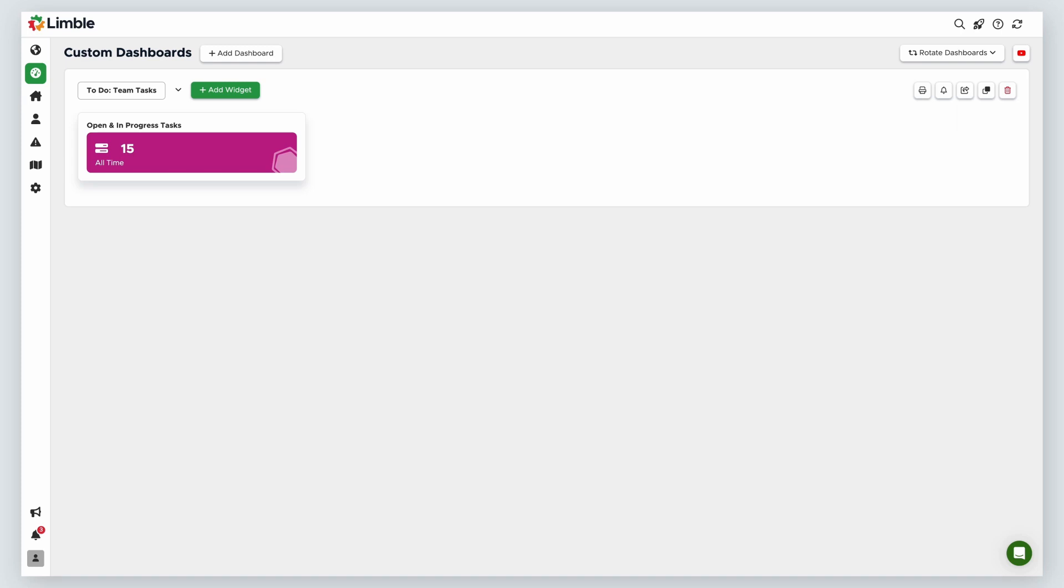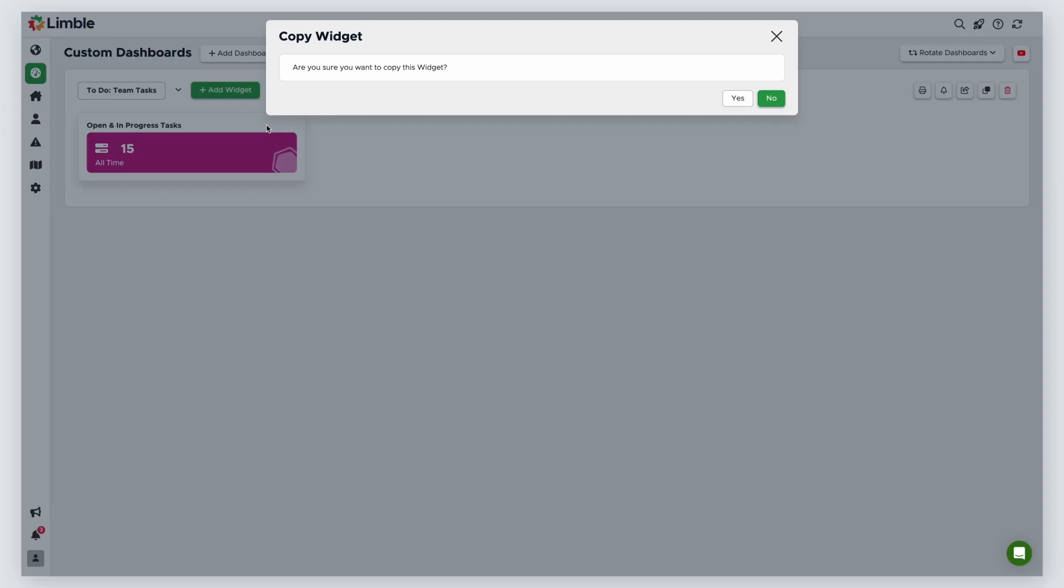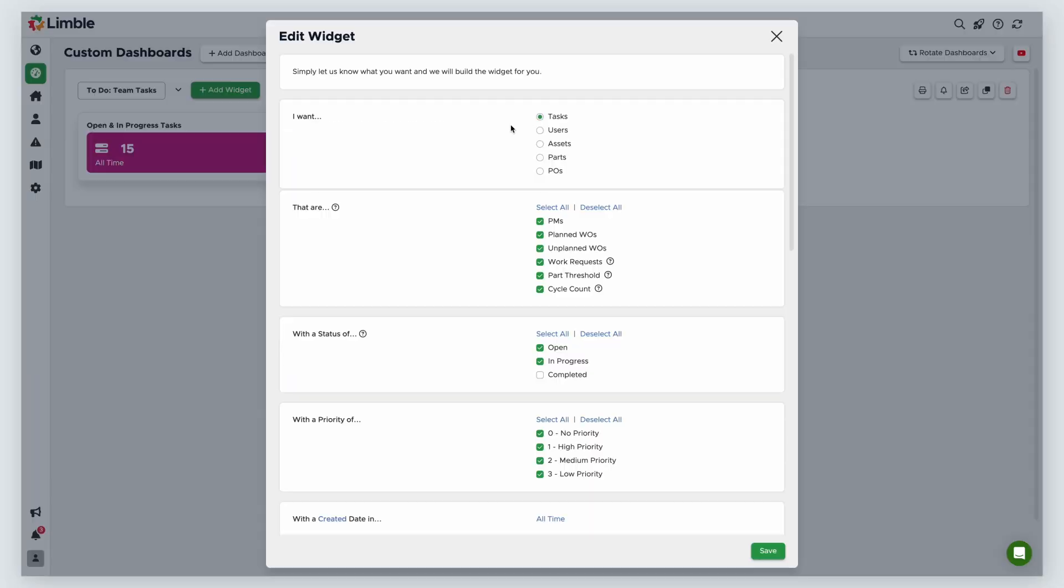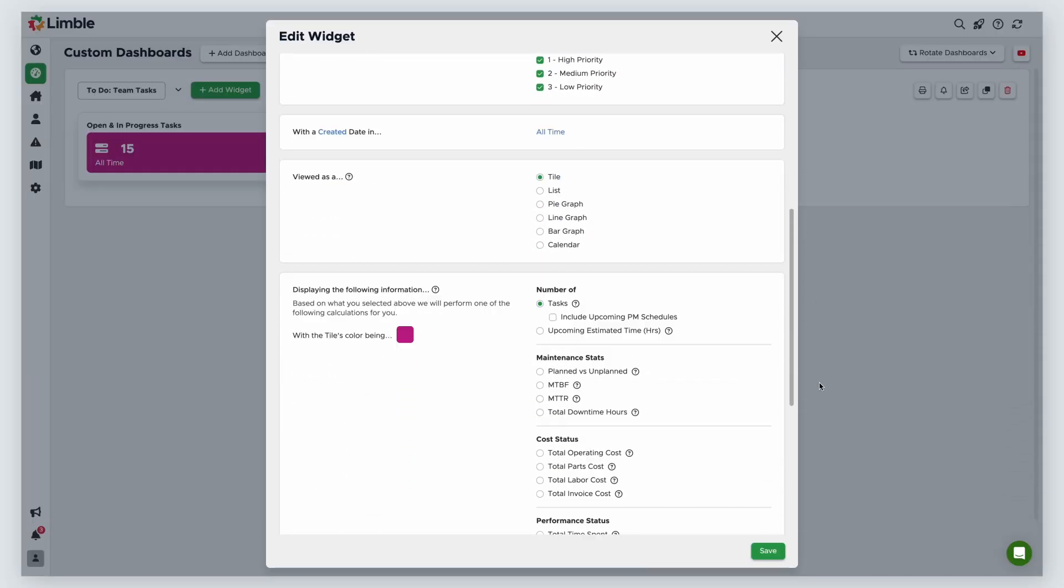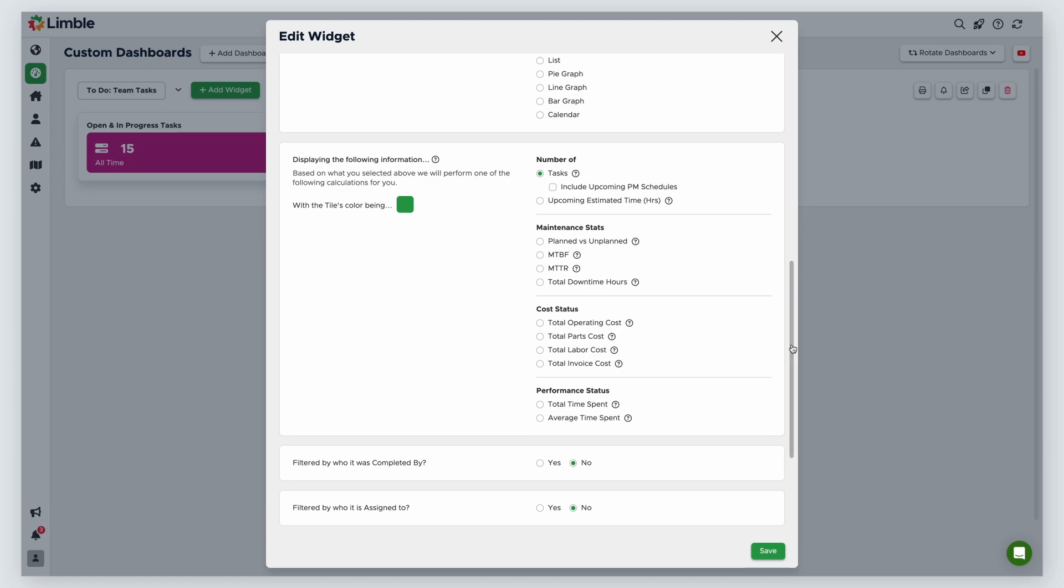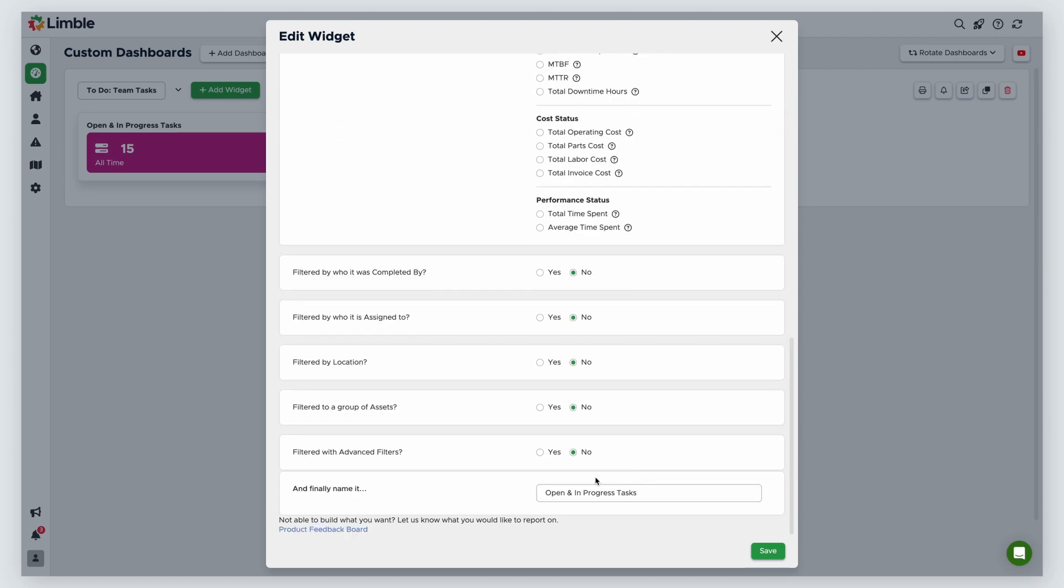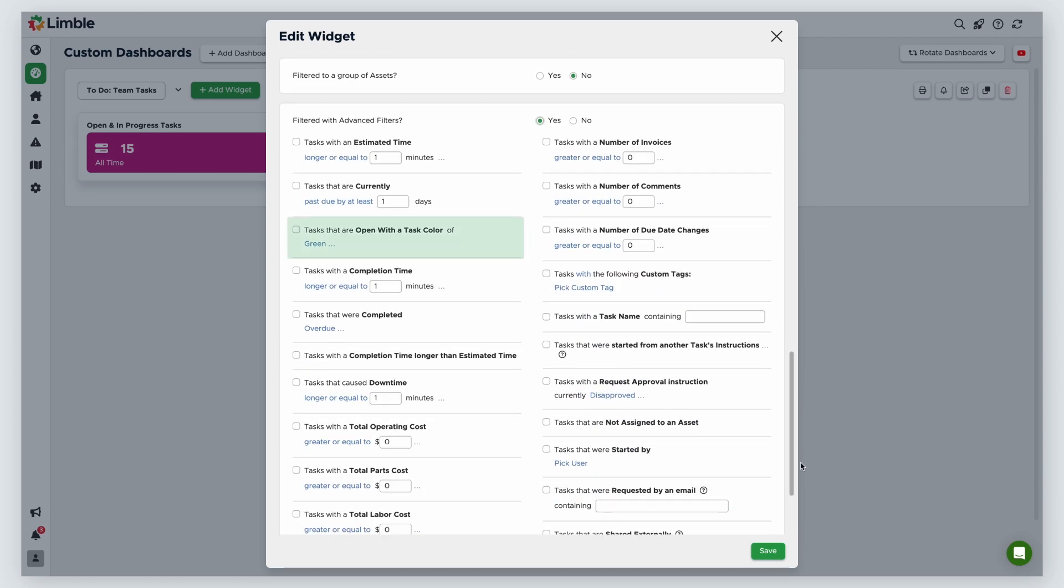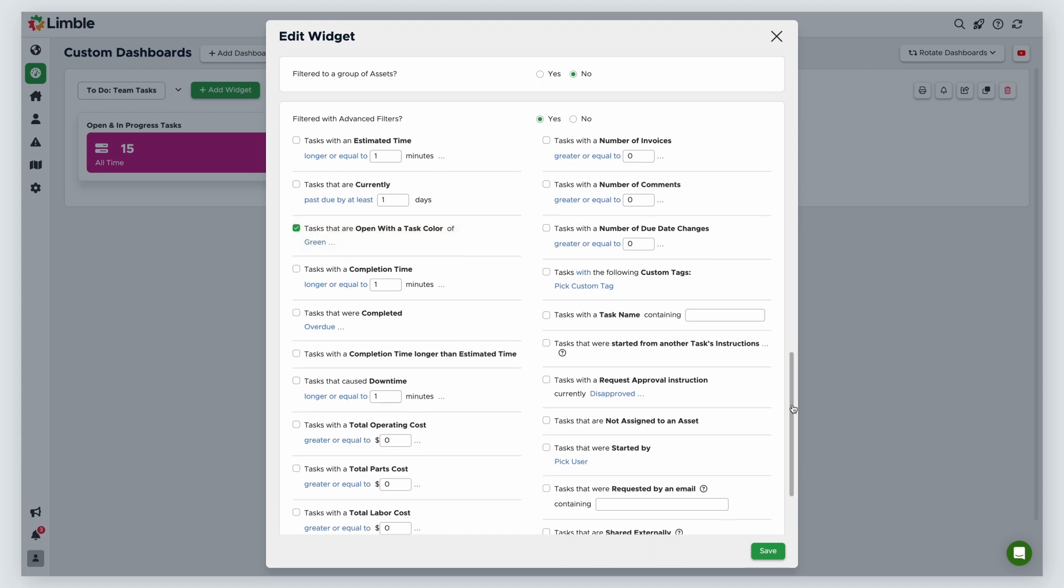Now I'm going to create widgets to see tasks that are open and on time, open and overdue, and open and critical. For this data to be useful, make sure you've defined task configuration status for your tasks. Let's work on open and on time first. I'm going to duplicate my first widget. I'll keep everything the same except for the tile color, which I'll change to green. This time, I'll add advanced filters. I'll scroll down and click Yes for Filter with Advanced Filters. From the new list of options, I'll enable Tasks that are open with a task color of, and keep green selected.